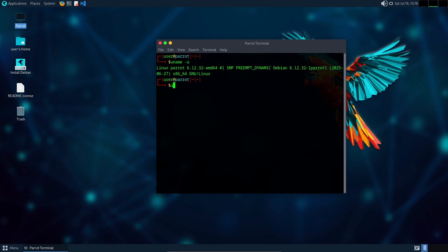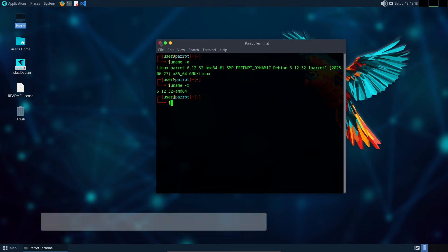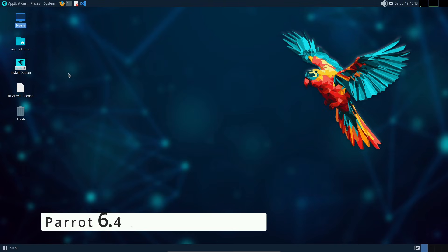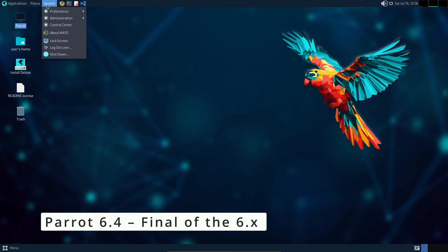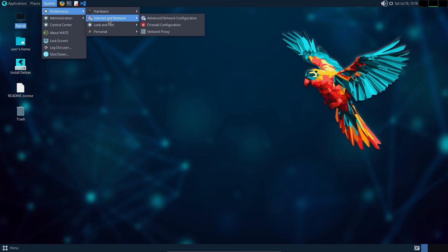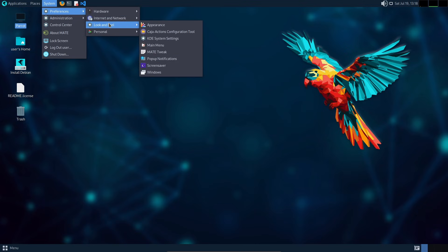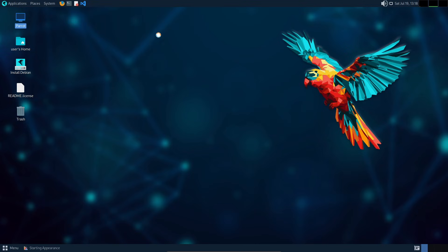Parrot 6.4 is officially out, and this will likely be the last version in the 6 series. The next big release will be Parrot 7, which will be based on Debian 13.